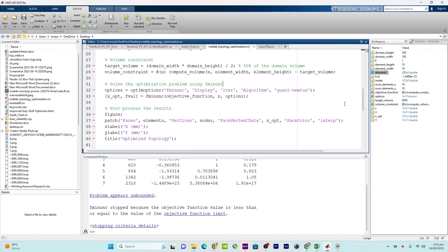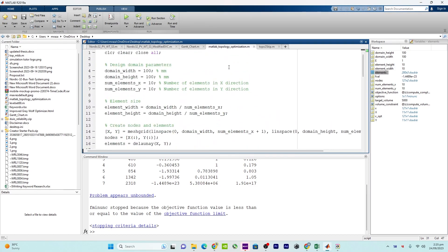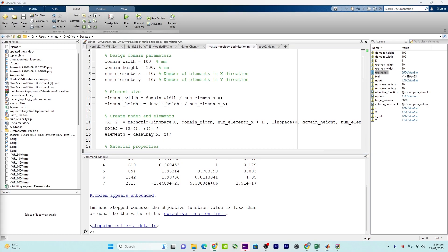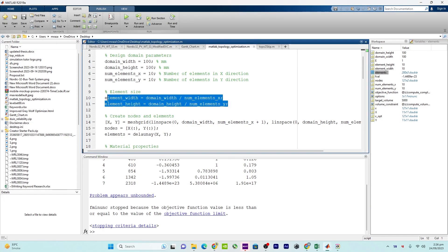These lines set the dimensions of the design domain, defining the width and height of the rectangular range in millimeters. After that, the number of elements in X and Y directions determine how the design domain is discretized. The element size is calculated by dividing the domain dimensions by the number of elements in each direction.